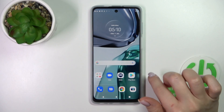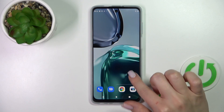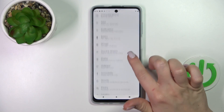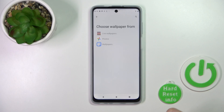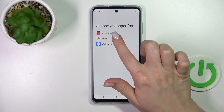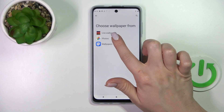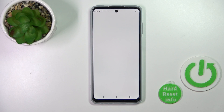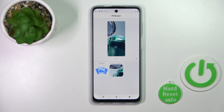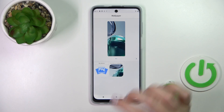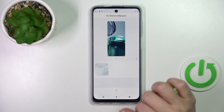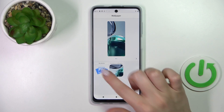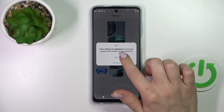To do that, we should first open the Settings application and then scroll down to the wallpaper section. After that, we can select our new wallpaper from photos or just the default wallpapers on our device.